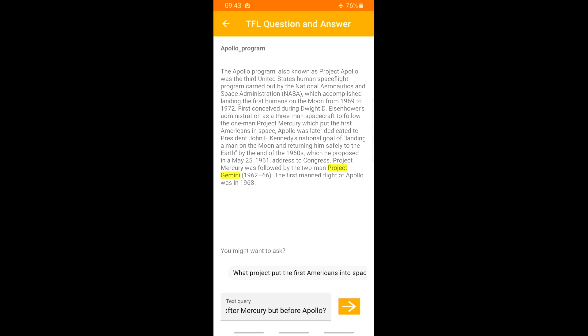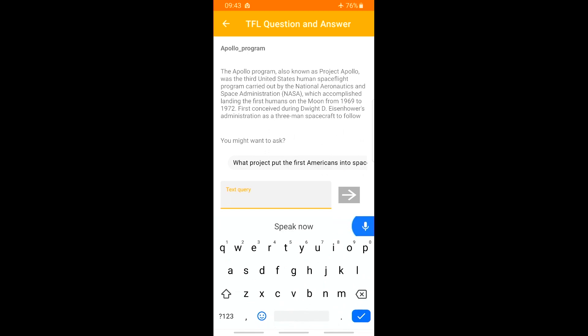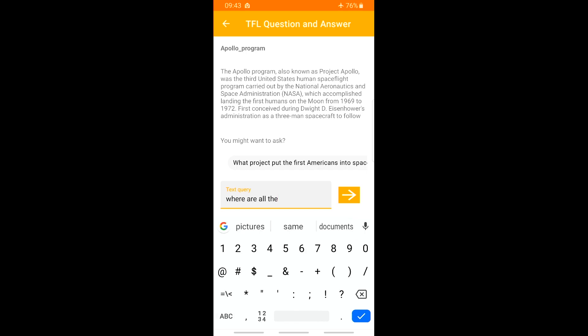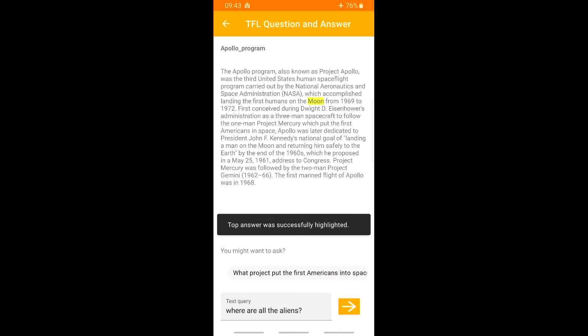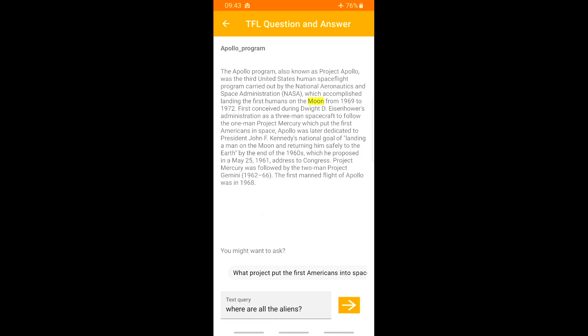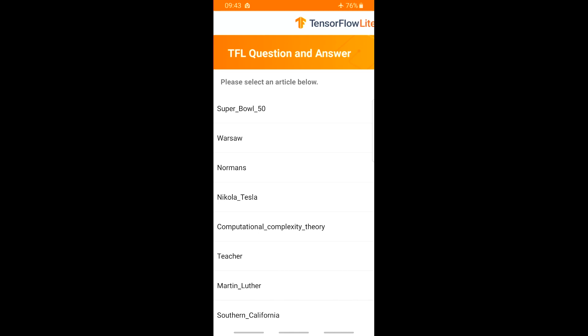Not bad. All right, BERT, you think you're so smart — where are all the aliens? [Answer]: Moon. There it is. Mystery solved. Now, all jokes aside, you may not have noticed that this phone is running in airplane mode — there's no connection to the server. So everything from speech recognition to the BERT model to text-to-speech was all running on-device using ML. Pretty neat.